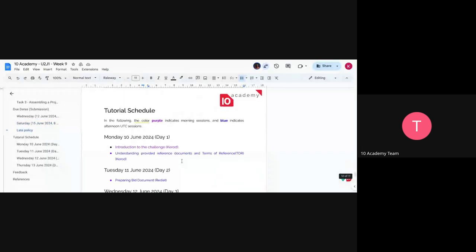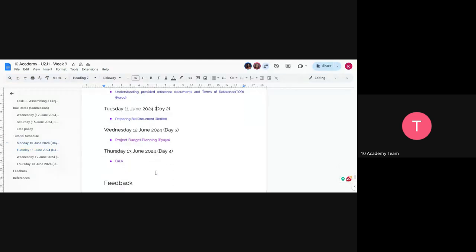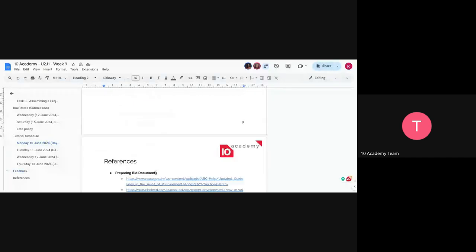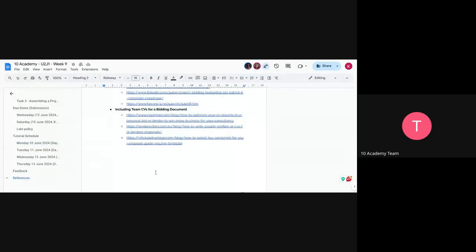You can submit everything in a single document. On the session side, this was the introduction to the challenge. In the afternoon, we'll cover understanding the provided reference and the TOR document. Tomorrow afternoon, you'll have a session on preparing bid documents with AI and project budget planning with AI. On Thursday morning, we'll have a Q&A session. Make sure to go through the nine documents we've provided to help you understand more, and use AI tools as needed.